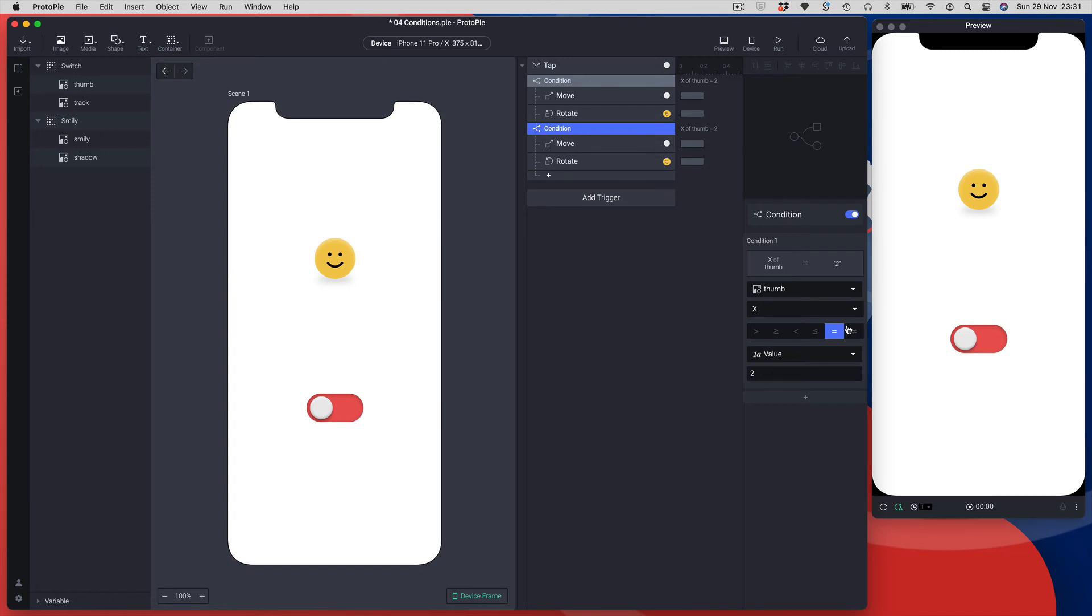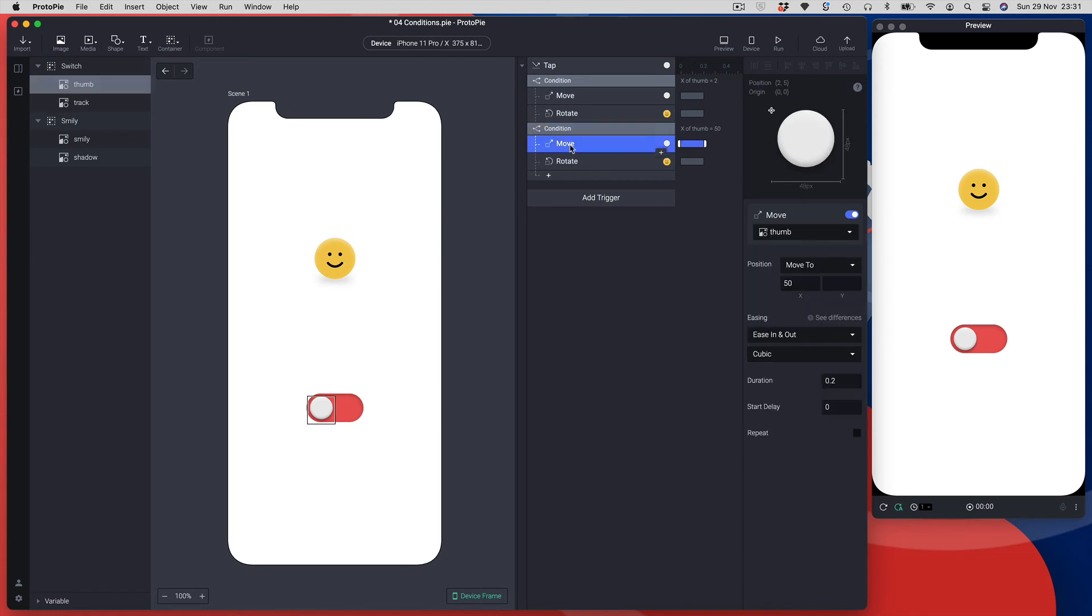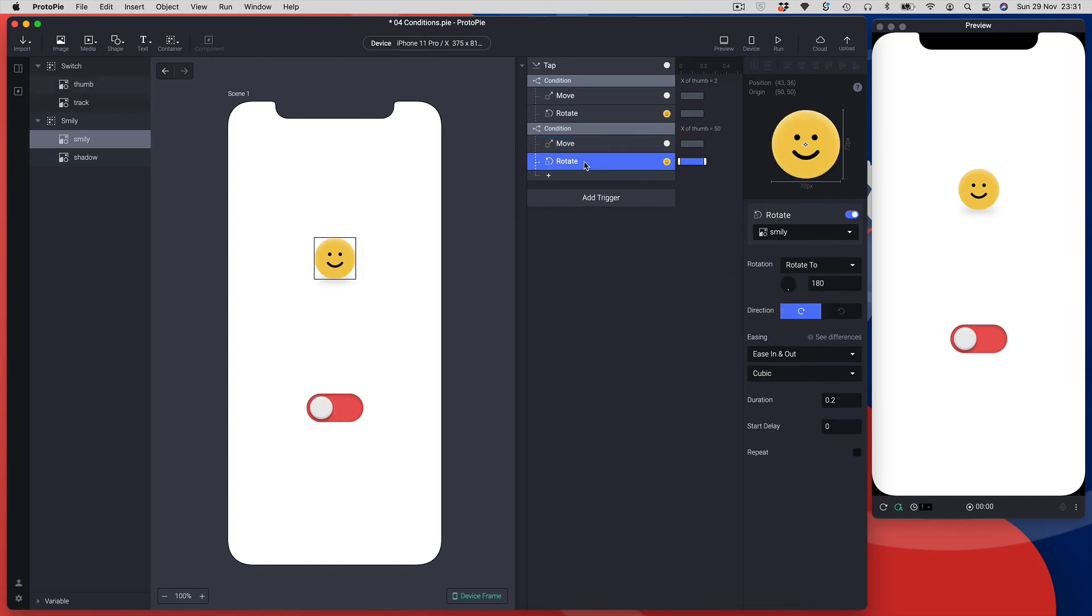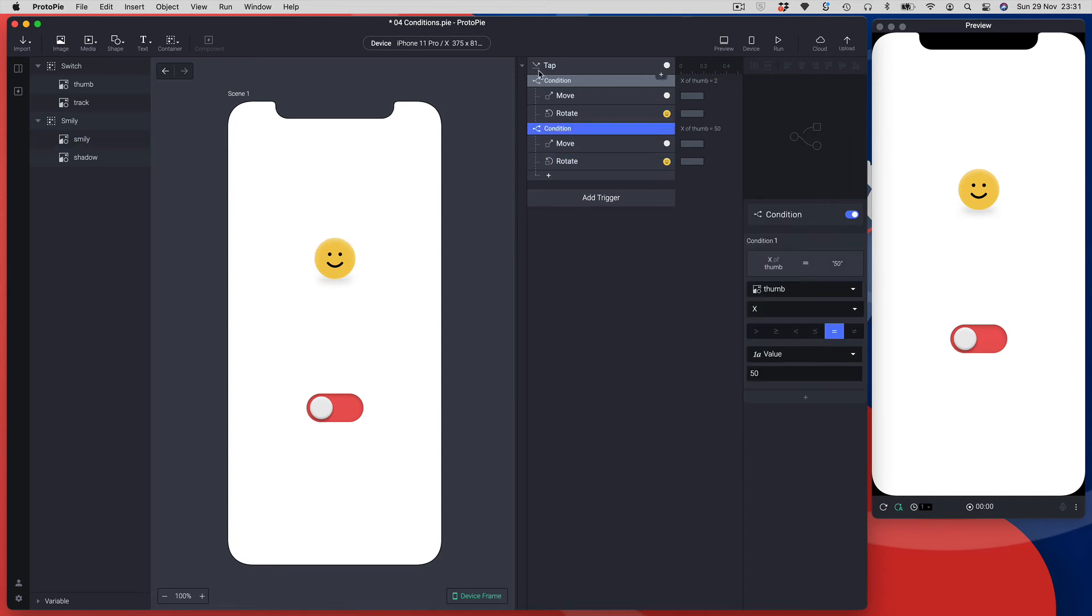I can go into this second condition and effectively reverse the values, so everything else will stay pretty much the same. I'm looking for my thumb's x position and this time I want to see if it's equal to 50, which means is it in the on position. If it is, I want to move it back to 2, which is its start position. I'm going to rotate my smiley character to 0 and I'm also going to change the direction because I want it to go in the reverse direction so it's got that physics continuity.